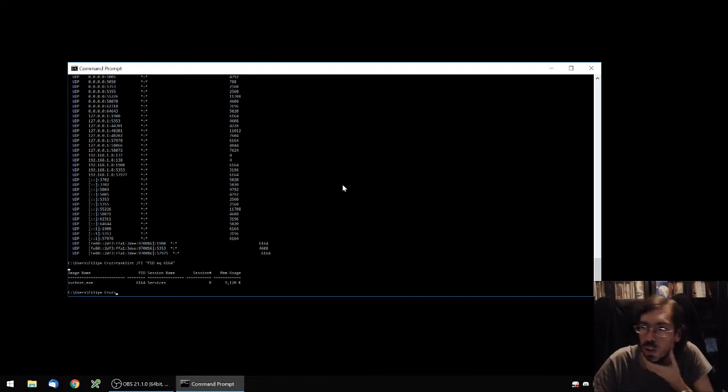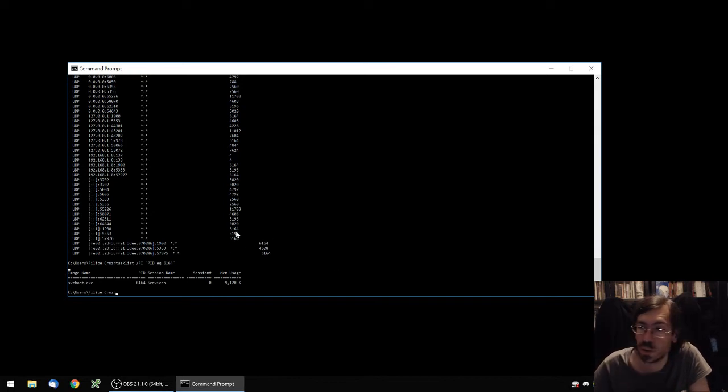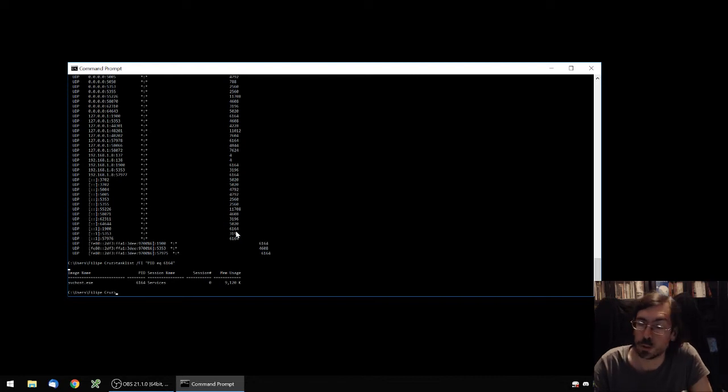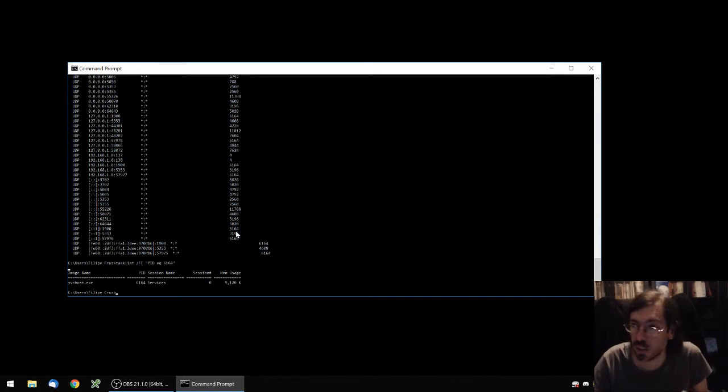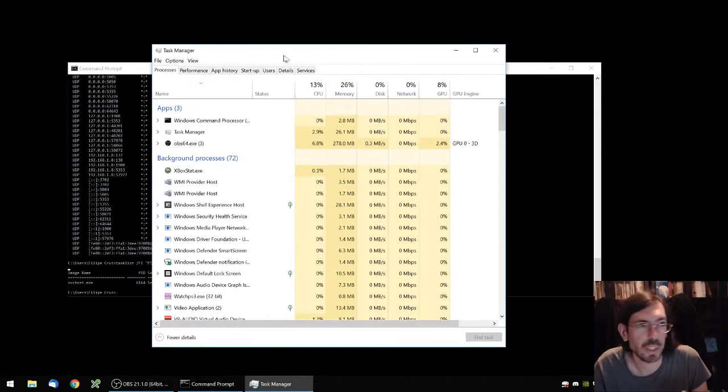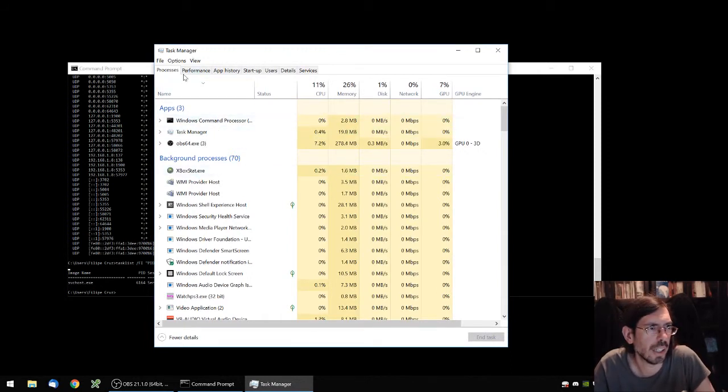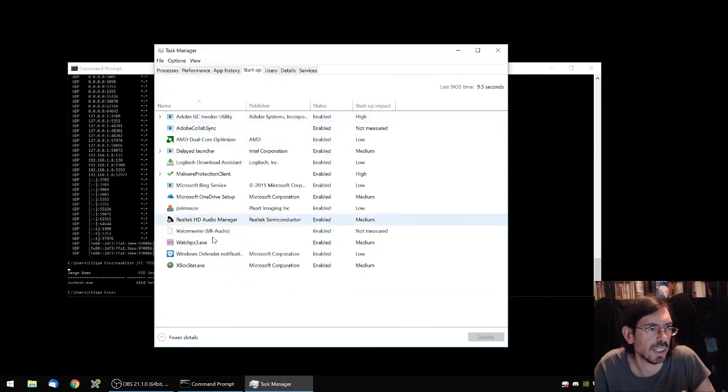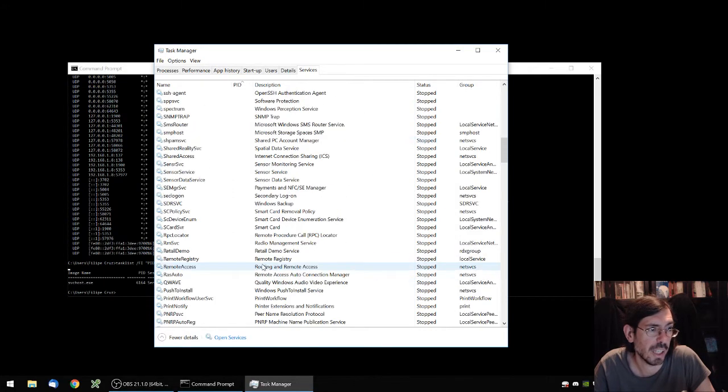You can go through the list on your task manager. If you don't know how to open task manager, you can do Control Alt Delete. Control Alt Escape also opens it up. Control Alt Delete and then selecting task manager usually works. And you can go to startup and see what services you have and explore the services and try to figure out which one is blocking your stuff.